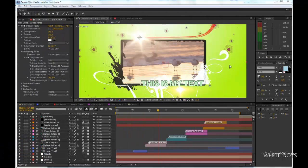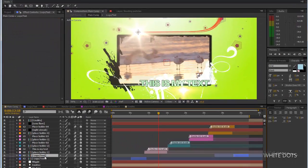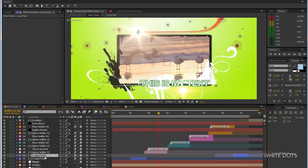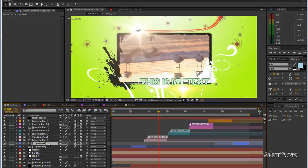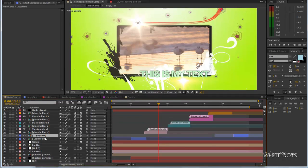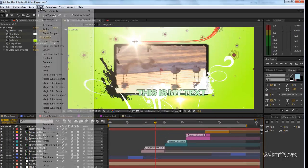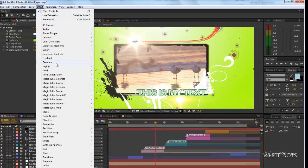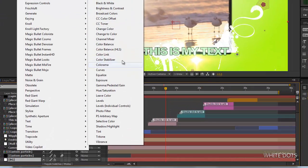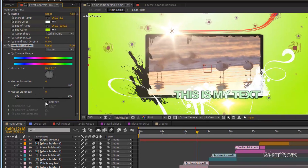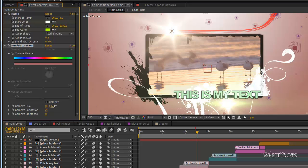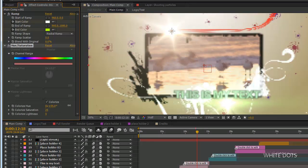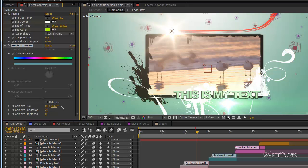Oh yeah, I almost forgot. I didn't tell you yet about how to change the colors. Now I will change the background color. Select the background and go to Color Correction, Hue and Saturation. Check colorize and there you go. You can change the color. This is the saturation - you can also edit this.